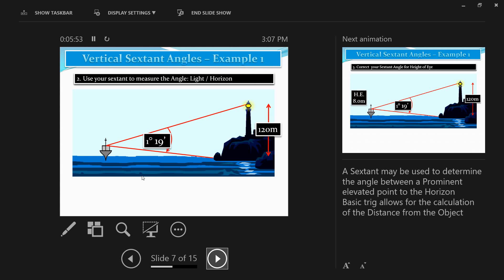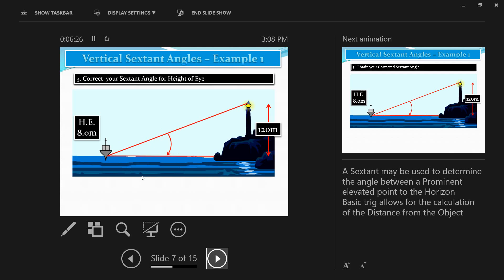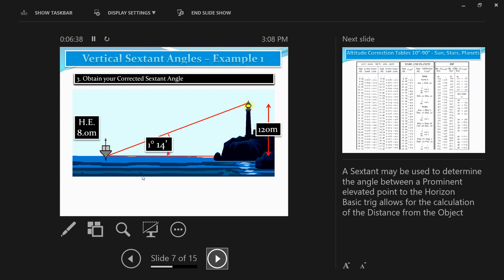For example, let's say the height of eye was 8 meters. You obtained a sextant angle of 1 degree 19 minutes from the bridge at a height of about 8 meters from sea level. You have 1 degree 19 minutes as your vertical sextant angle and 120 meters as the height of the lighthouse. You must apply a correction to the vertical sextant angle because you took the angle from the top of the ship, not at sea level. After applying the height of eye correction, the vertical sextant angle reduces from 1 degree 19 minutes to 1 degree 14 minutes.